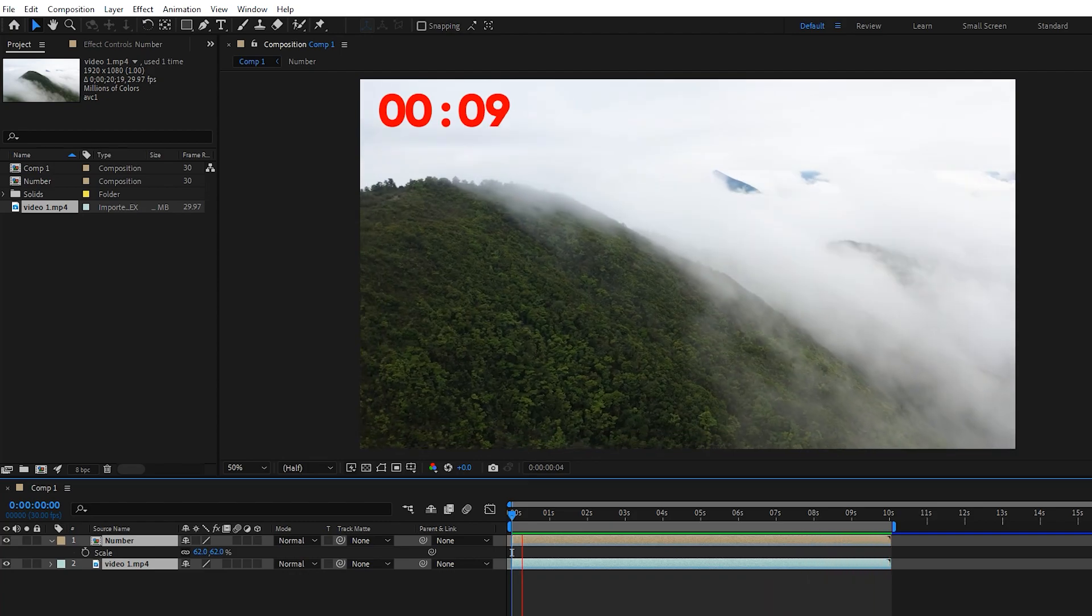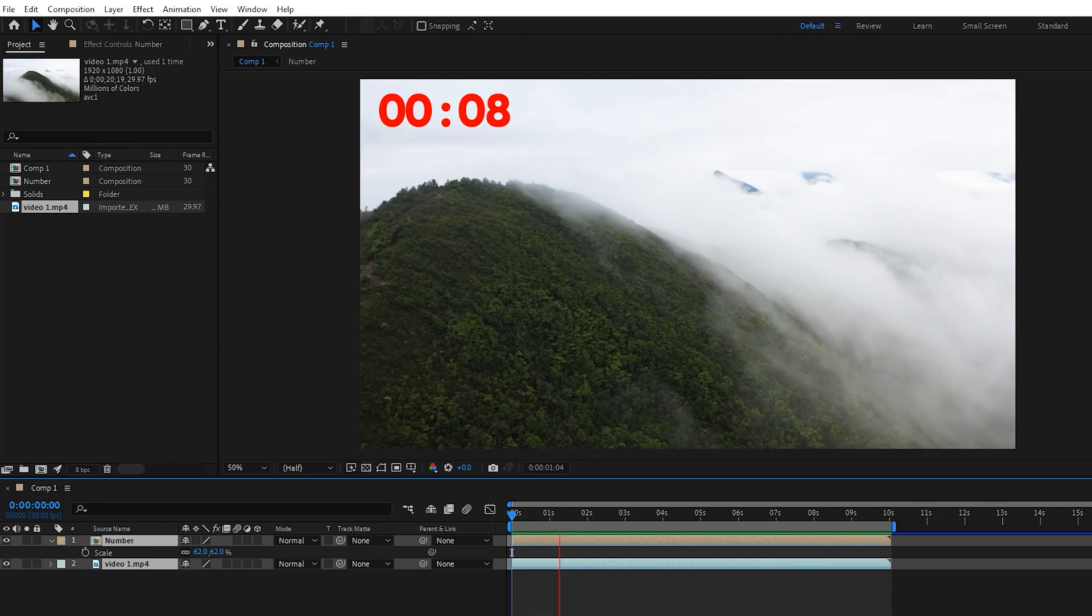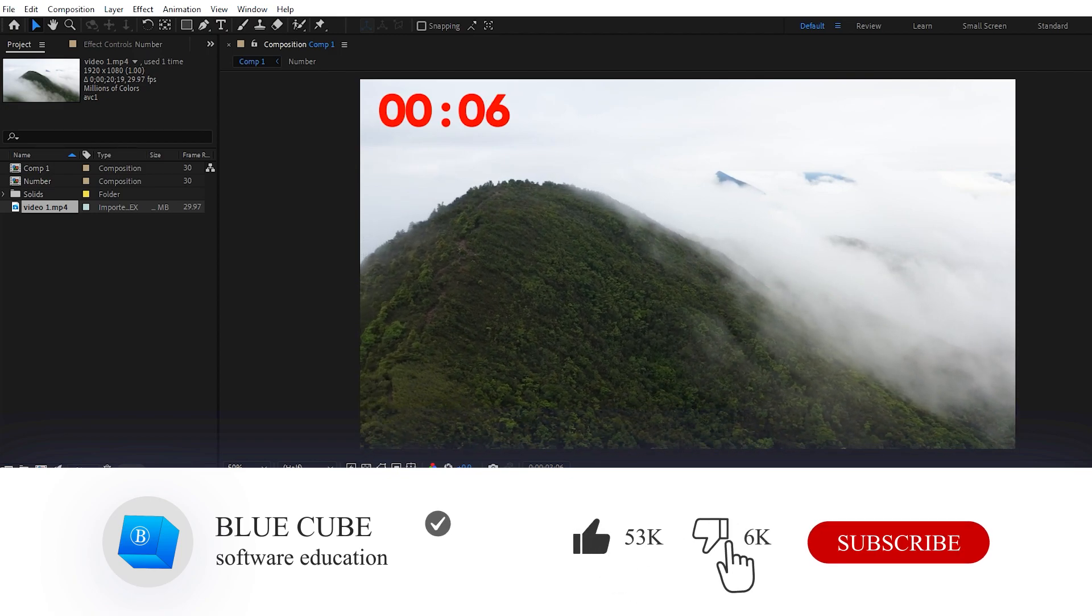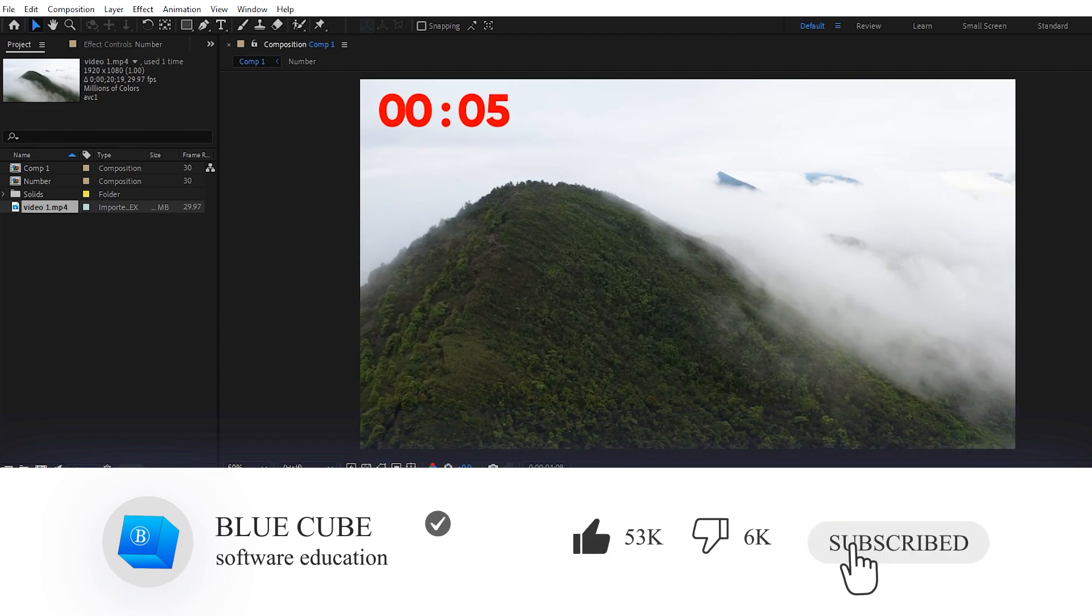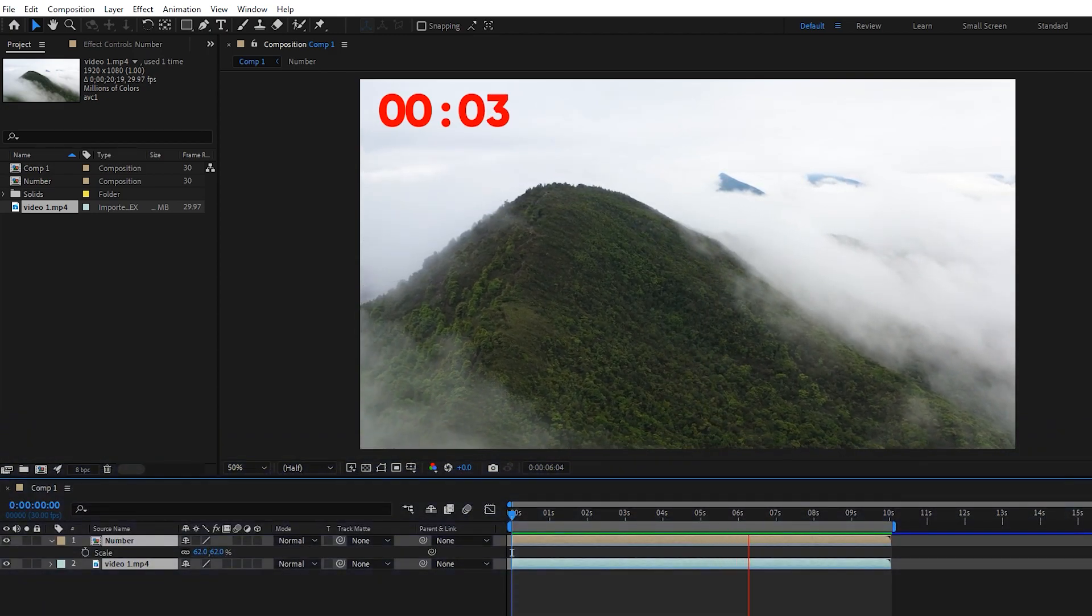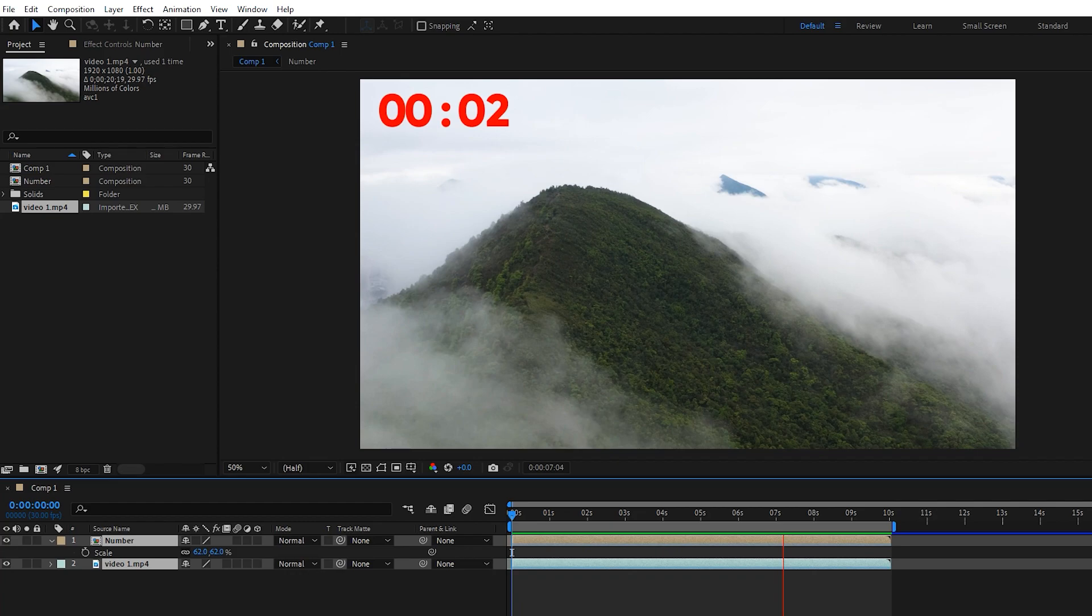Well guys, thank you so much for watching this tutorial till the end. Please like the video and leave a comment for me. Subscribe to see more tutorials, see you next time.